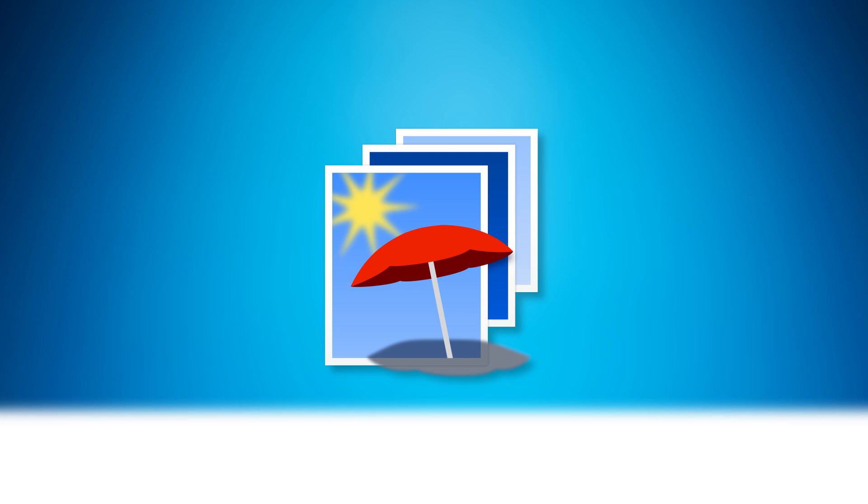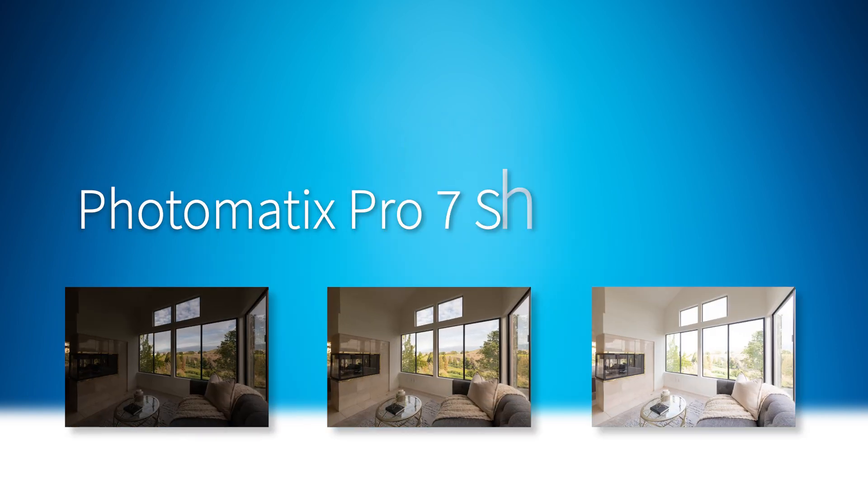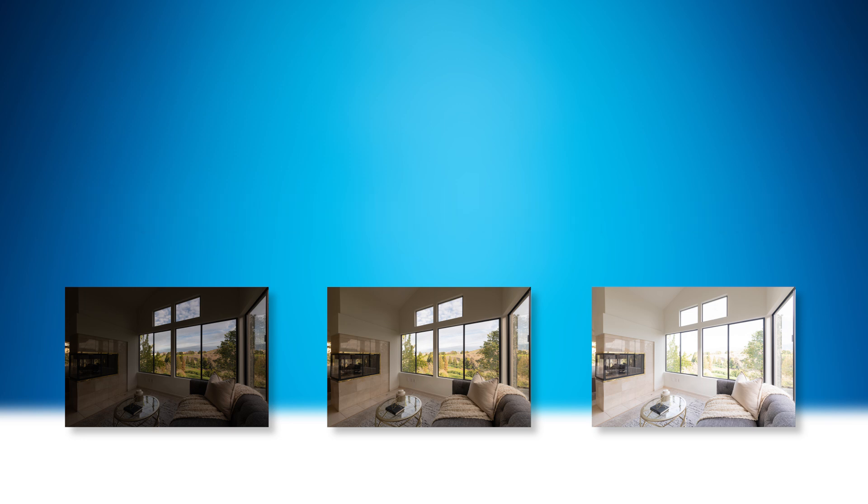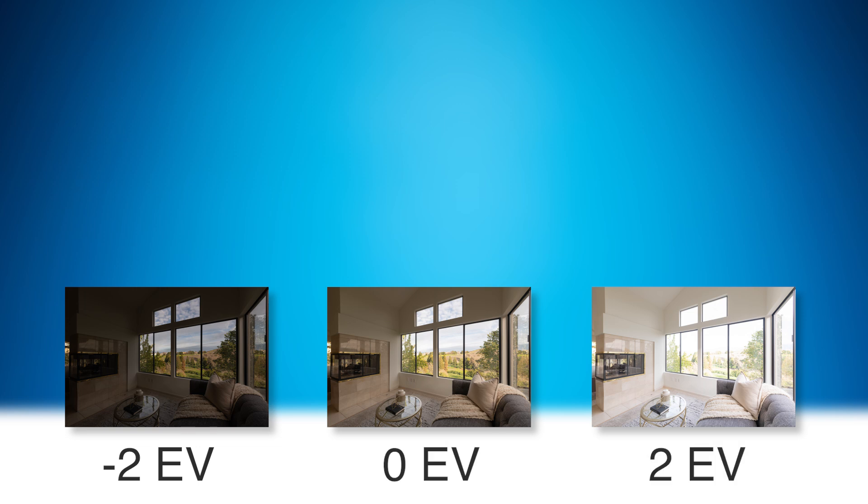Hello, this is Mark from the Photomatix team. In this video, I'm going to show you how to create an HDR image in Photomatix Pro 7. I will use these three bracketed exposures taken at minus two, zero and two EV.